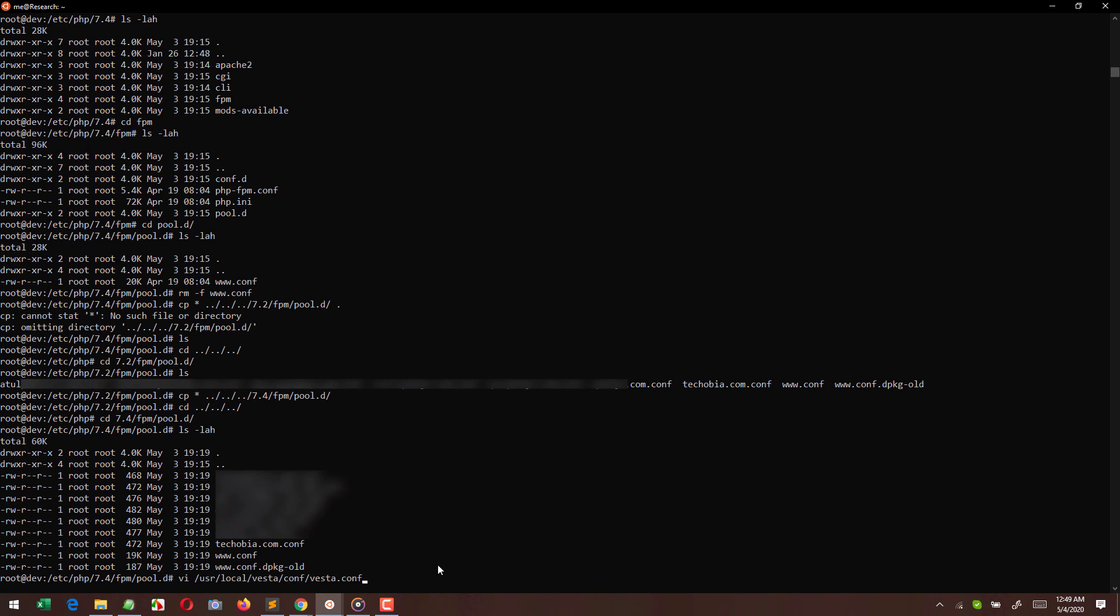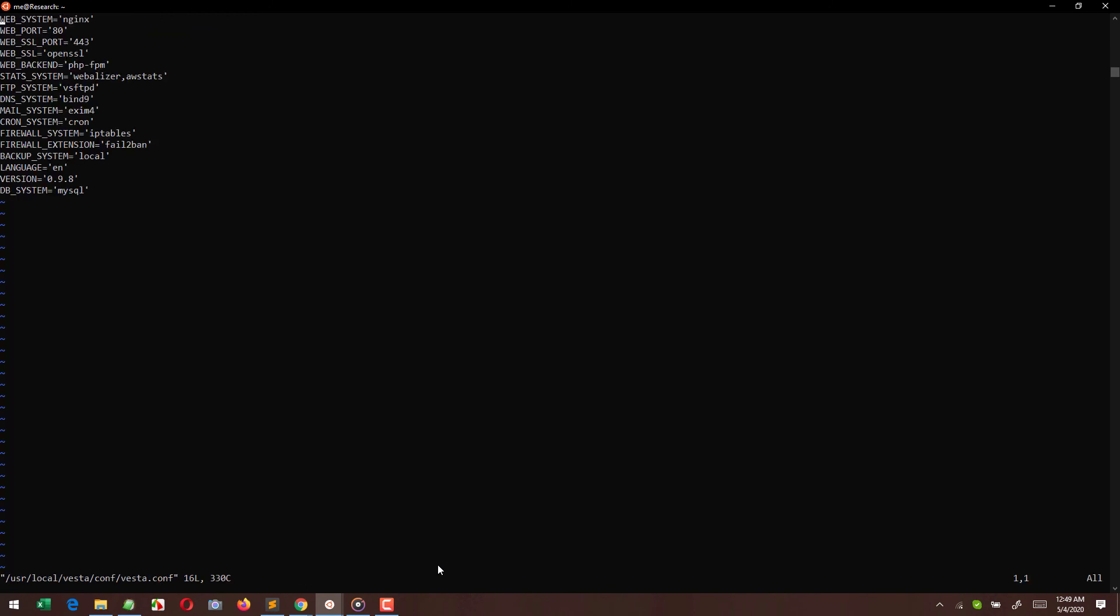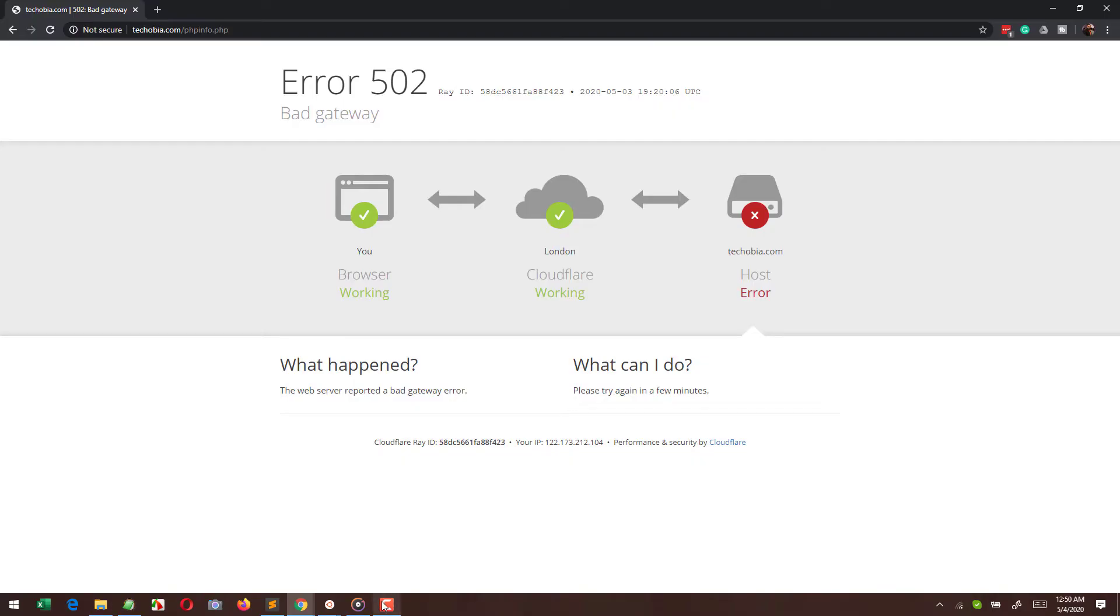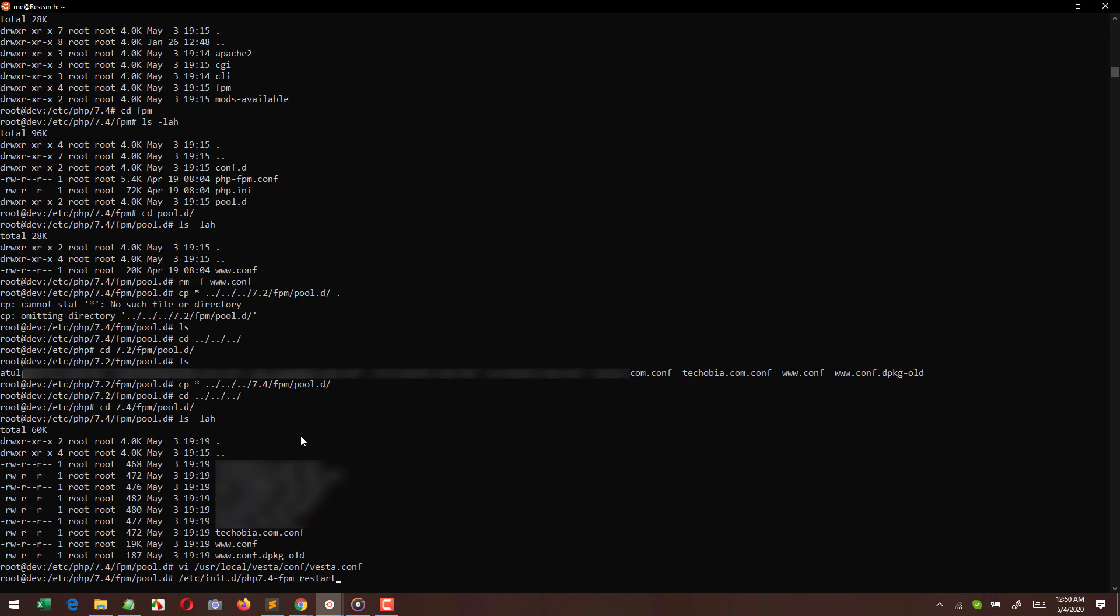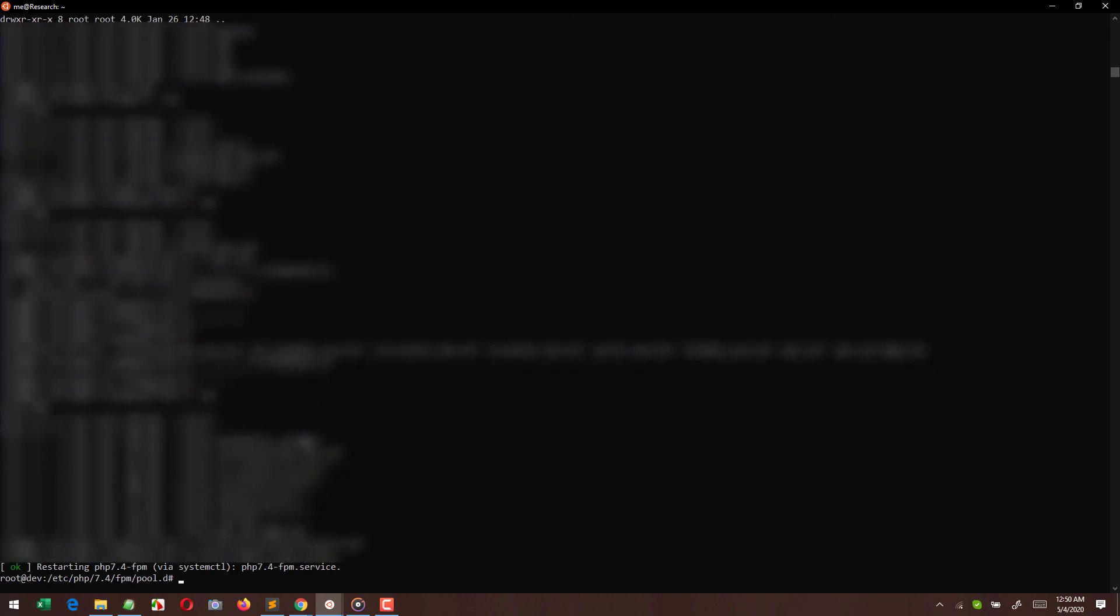And after that we need to modify this VestaCP file to make sure that the web backend which we are using right now with VestaCP is PHP FPM 7.4. As I already showed you that our site is down and it is showing the error from Cloudflare. So here I am adding 7.4 at the end and going to save the file. You can open it in nano or you can use vi editor, wherever you are comfortable. The main objective is to change this particular line.